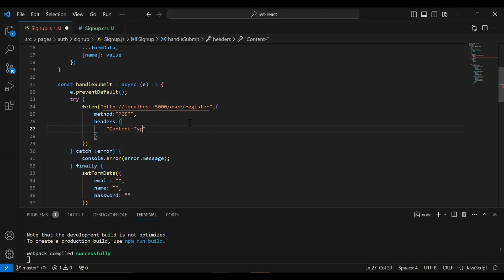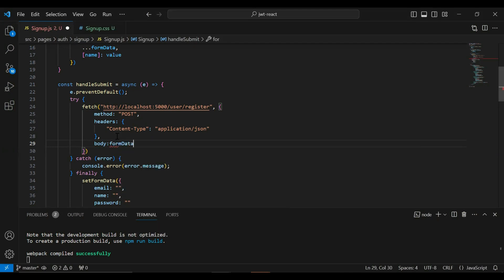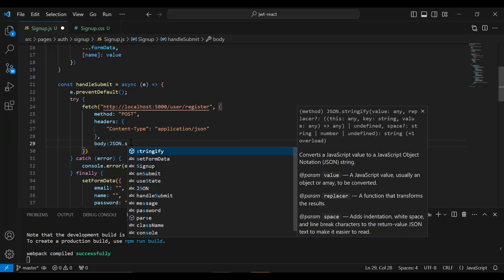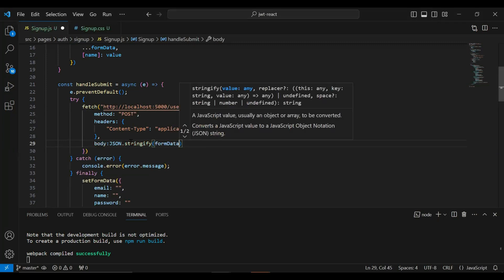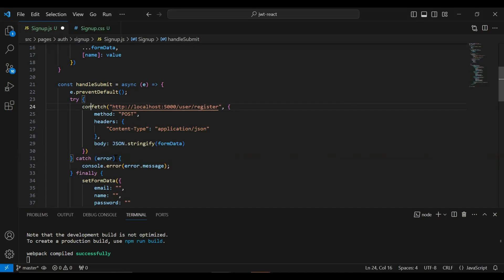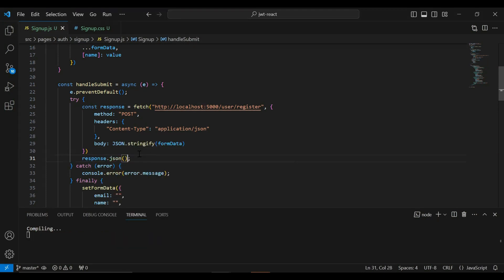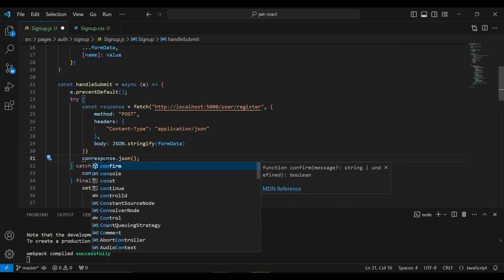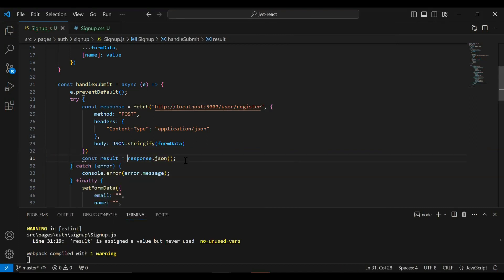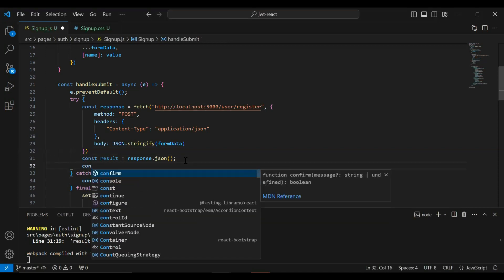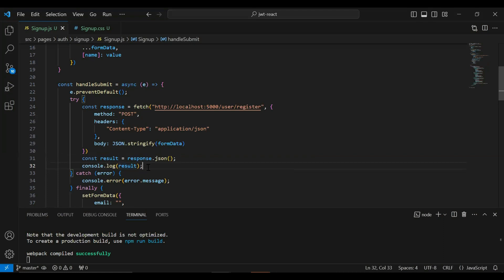After that we need to pass the body. I'm going to add the state which is form data, and we need to pass it as JSON, so I'll call JSON.stringify with form data as the argument. I'm going to initialize a variable called response to save the API response, then transform the response to JSON type and save it in another variable. After that I'll add a console.log to print the result.